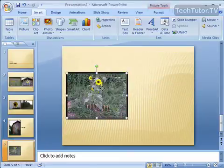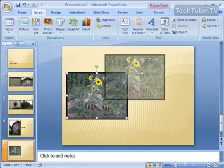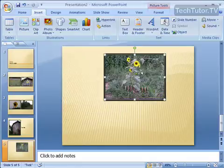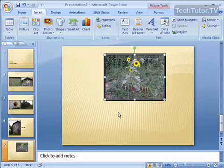If we want to change these, we can move the pictures, add text boxes, and even add more pictures. That's how you create a basic photo album in Microsoft PowerPoint.